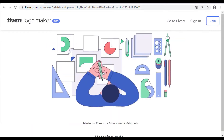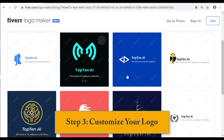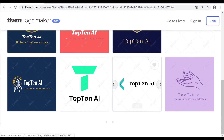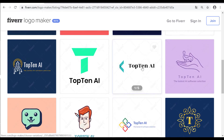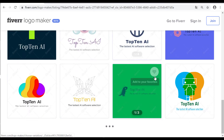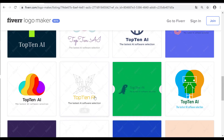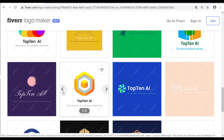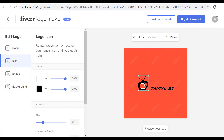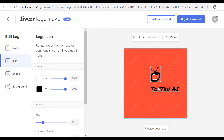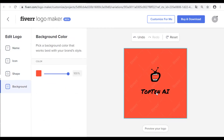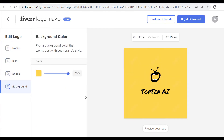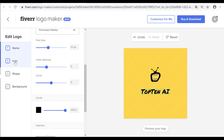Step 3: Create a customized logo. You can change the colors, text, shape, or icon of logos and more by using the editing tools on the Fiverr logo designer after signing up.